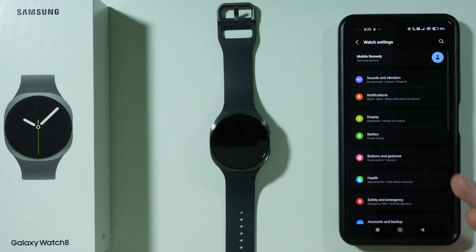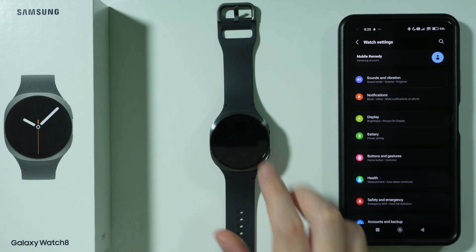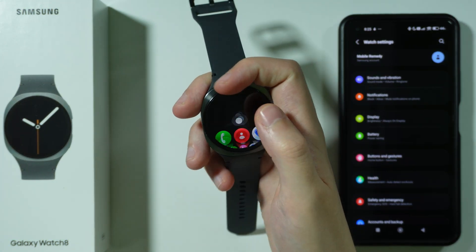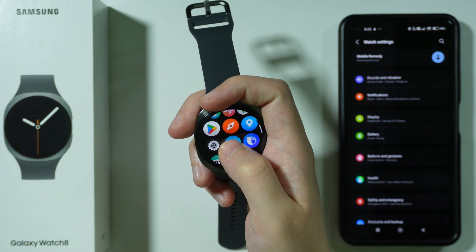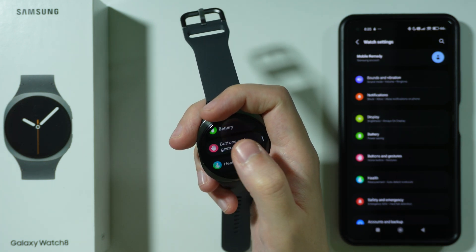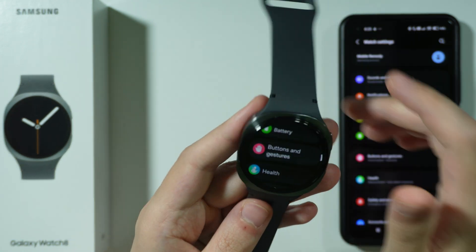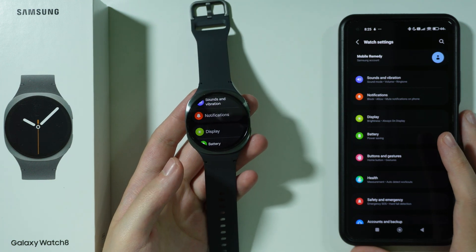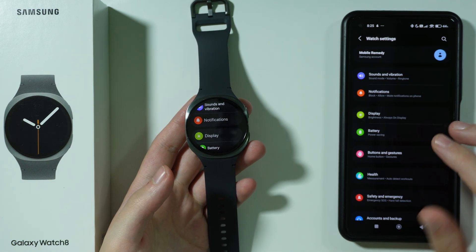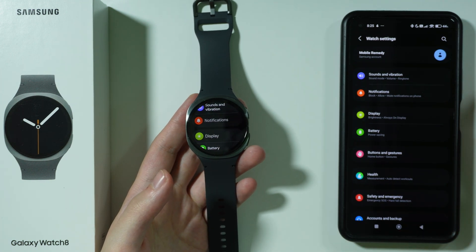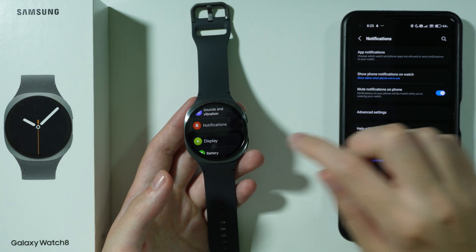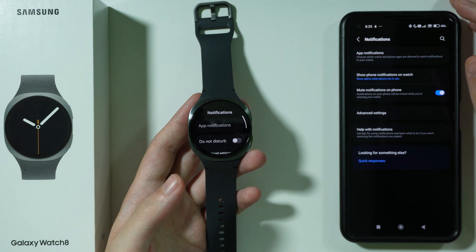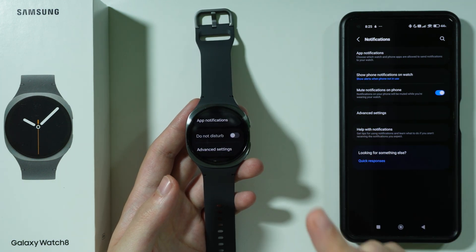Most of these settings can also be performed on the watch, so if you go to settings on your watch you should also be able to find these settings. I'm going to display them next to each other. On your phone you can go to Notifications, same as on your watch.